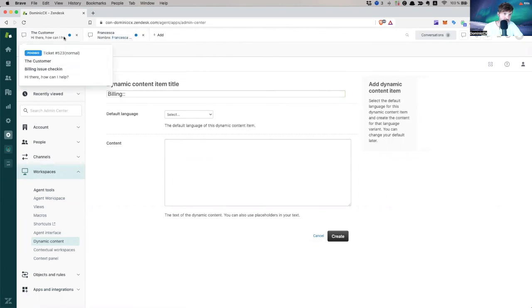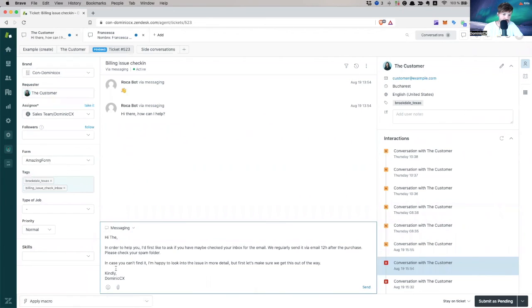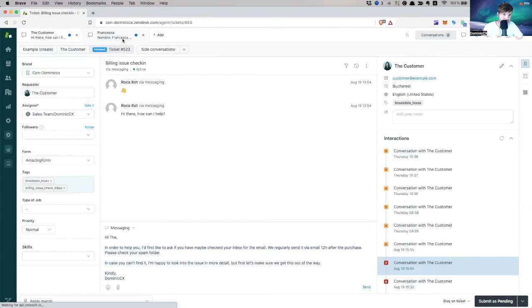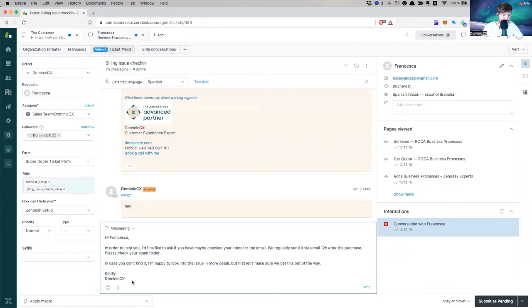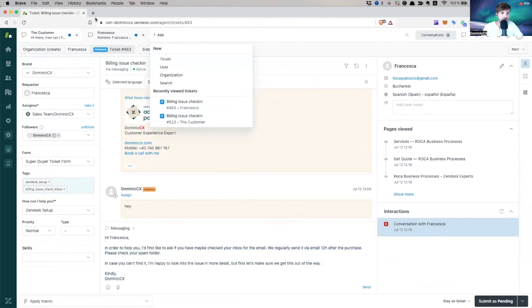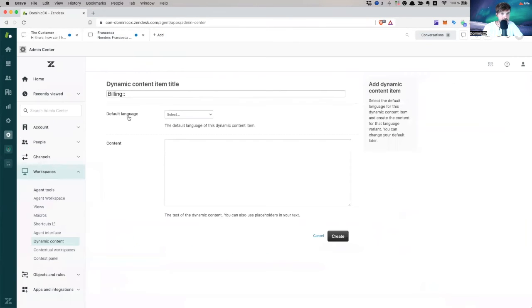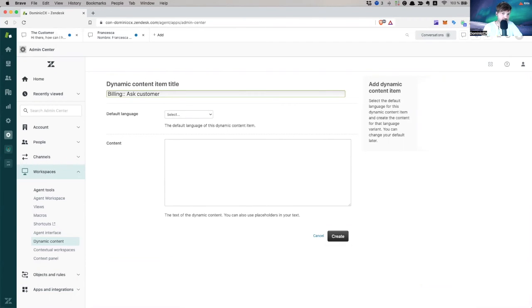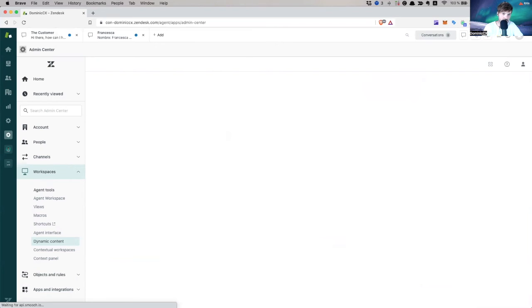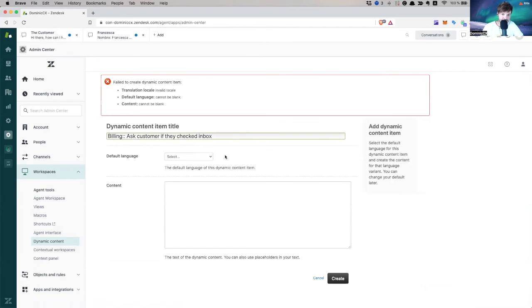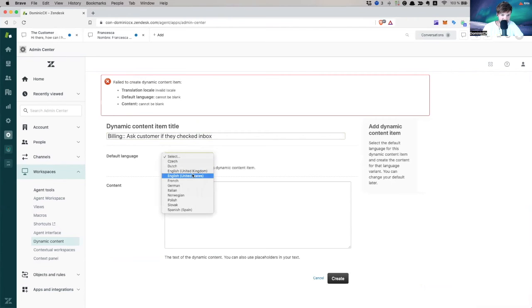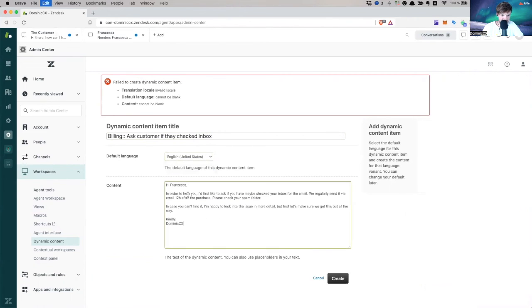Let's copy this. Let's see if I can get it from here. Yeah, I'm taking the text. And then I've done a very bad thing. Now, let's go back to our settings because I did not copy the text. Here it is. Billing. Ask customer if they checked inbox. I pressed it. Inbox. Now, let's put this in English from the United States.